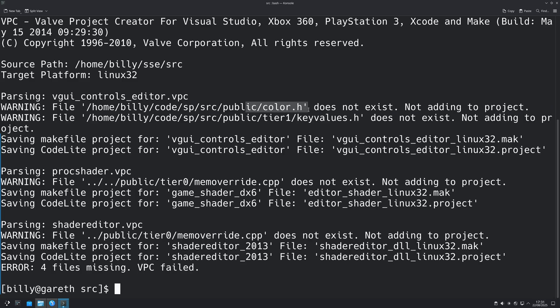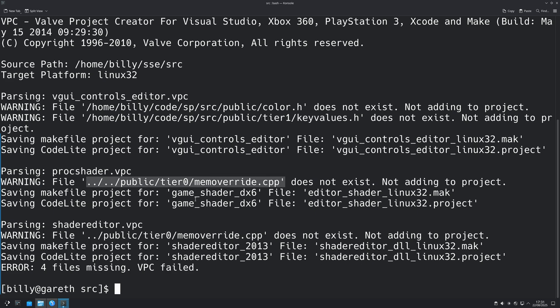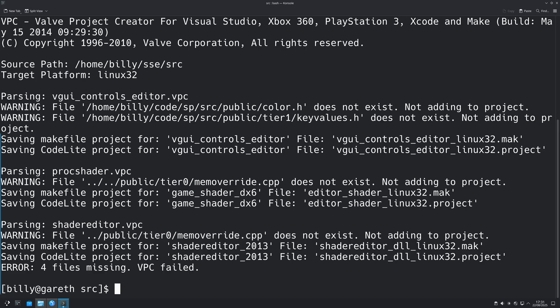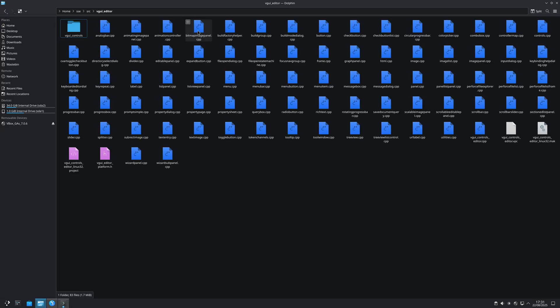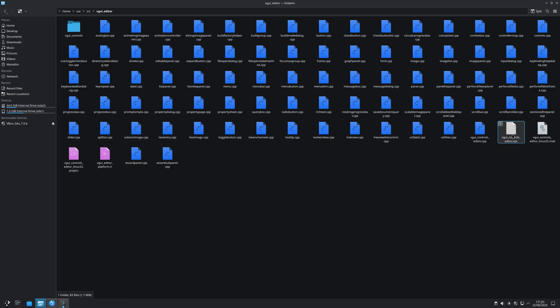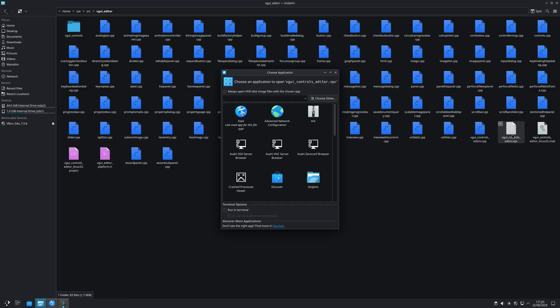So now if you try to run the VPC command again that I suggested earlier, you'll actually see some errors with missing files. Now the missing files for the vgui controls editor project are actually due to the fact that Linux is a case-sensitive operating system. So basically a lowercase c does not equal a capital c, whereas on Windows that would be the same thing.